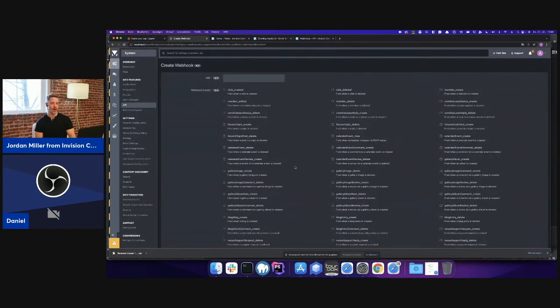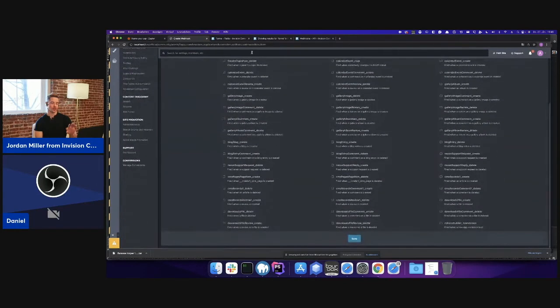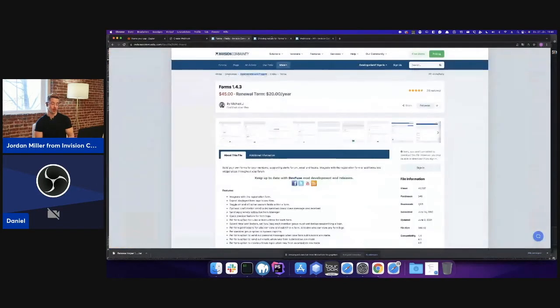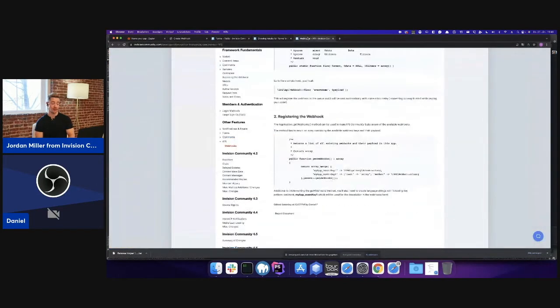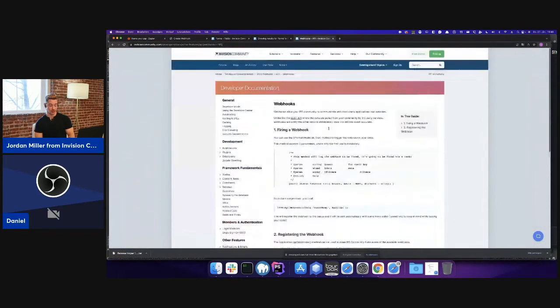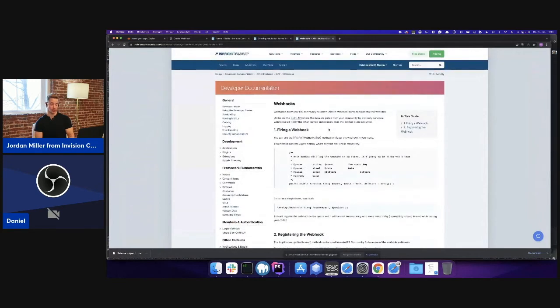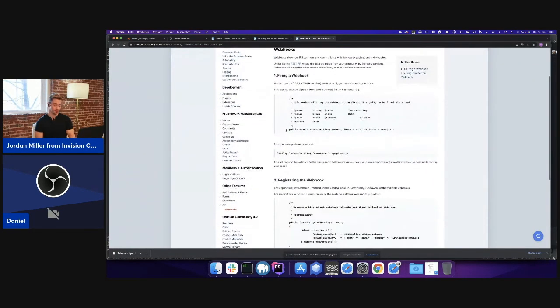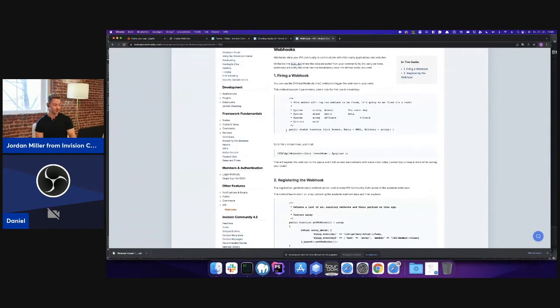Okay cool. And then that screen that you were just showing before, that was the documentation? That's the documentation section, and people can find that on our website, is that right? Exactly.